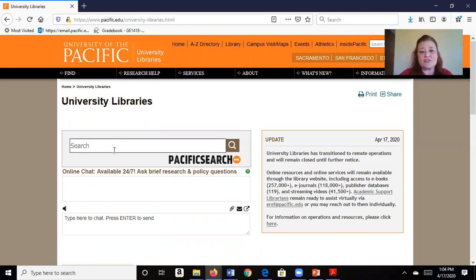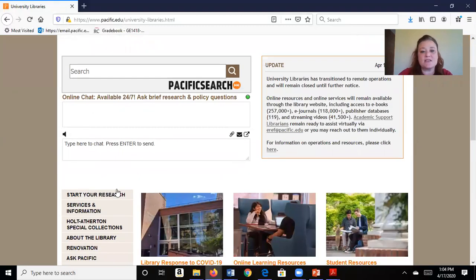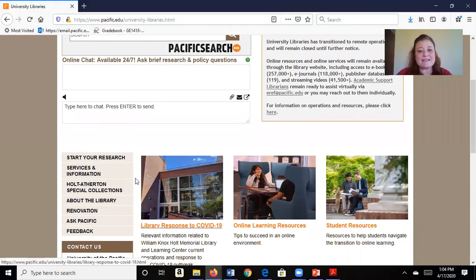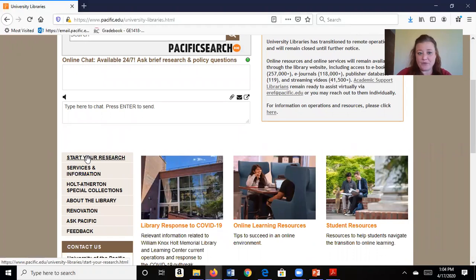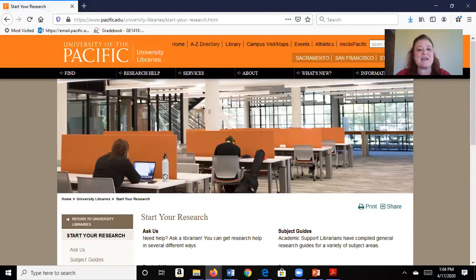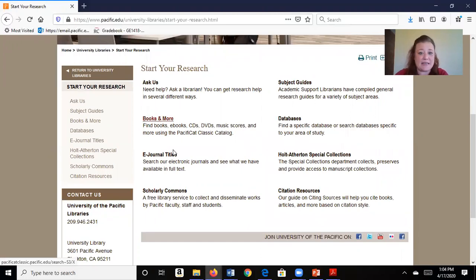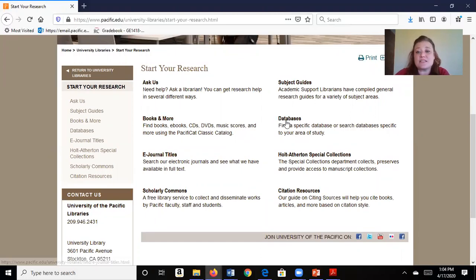I can start a search right here or I can talk live to a librarian through text, or I can simply start my research down here, which is where I'm going to show you to go today. We have a lot of different options here including printed books and e-journals, but I personally like to just start by going to databases.